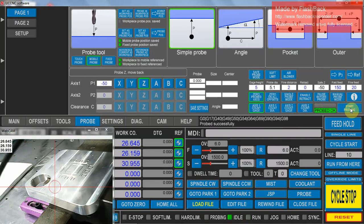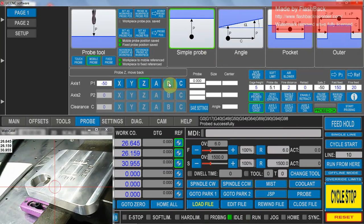So that's your basic Z simple probe. You can do that in any axis. You can do it in Y axis, X axis, or any rotational axis if you want to.